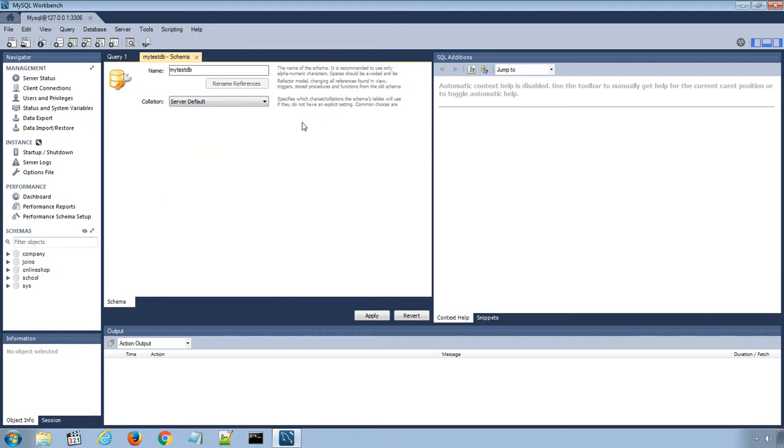The collation is used to store specific data characters, mainly useful for storing foreign languages.